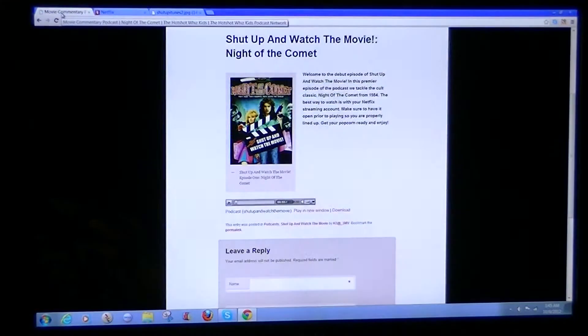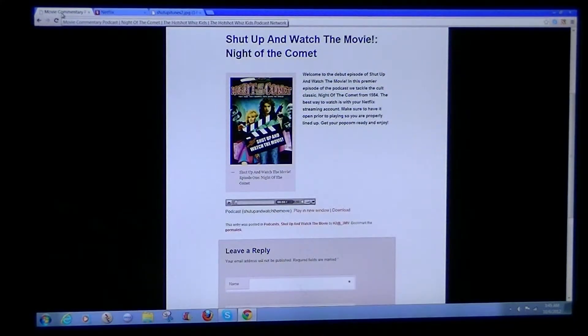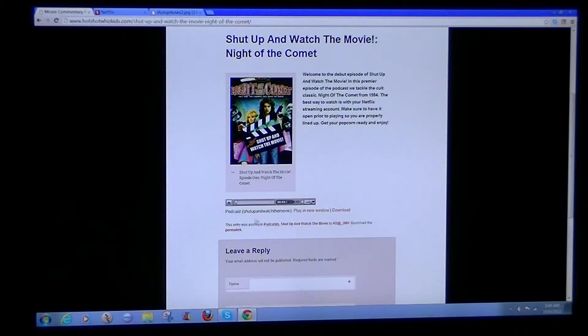All right, now that's set. Now go back to us. Push play on there.